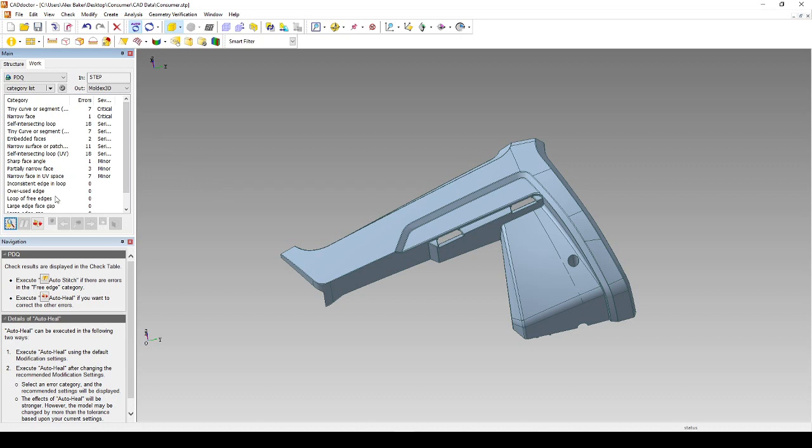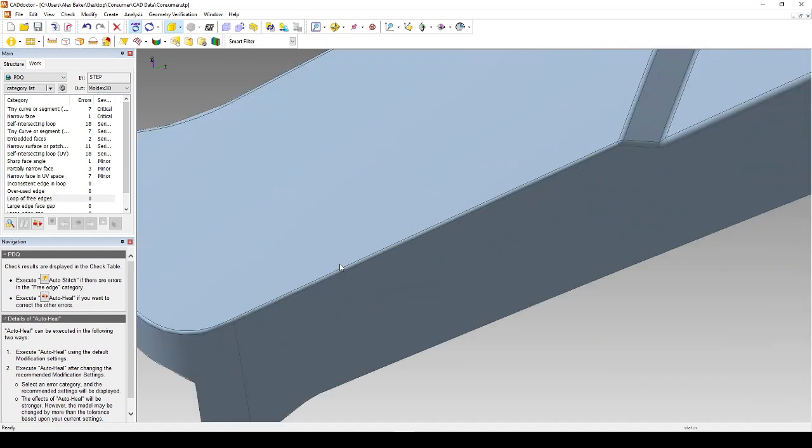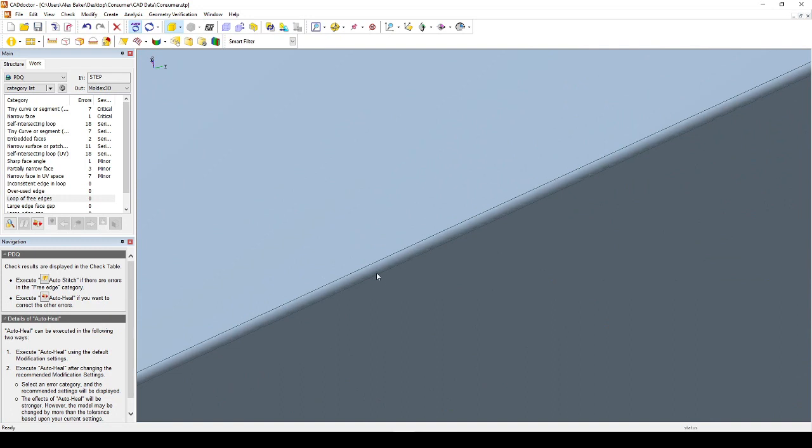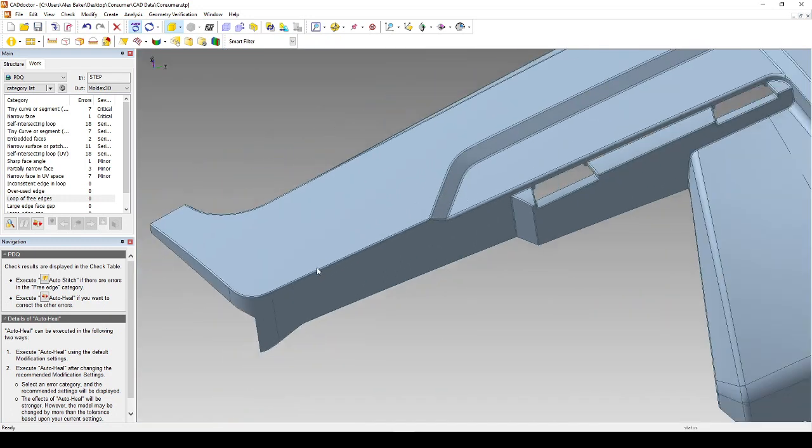The third button that we would click is Auto Stitch. Auto Stitch is linked directly with an error called Loop of Free Edges. Loop of Free Edges is an error that occurs when two surfaces are dissociated or if a surface is completely missing.